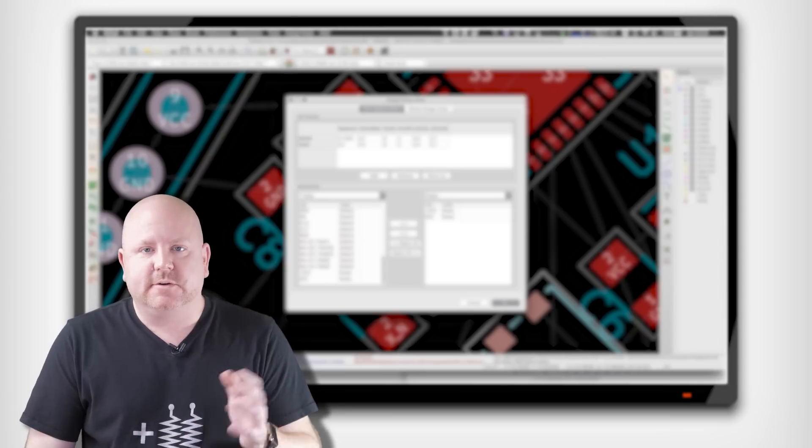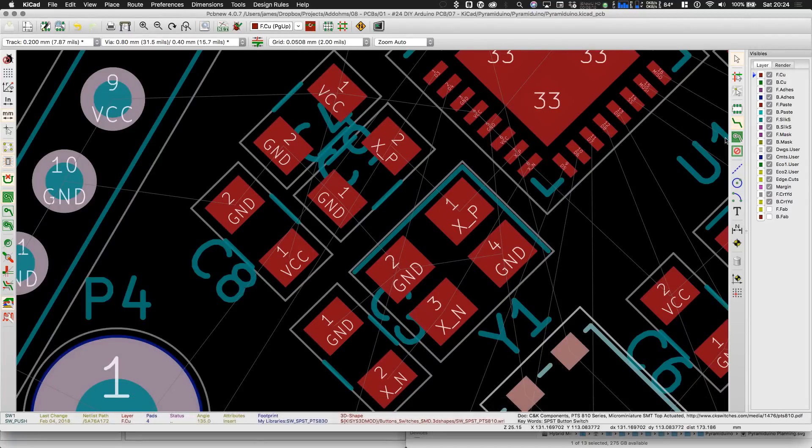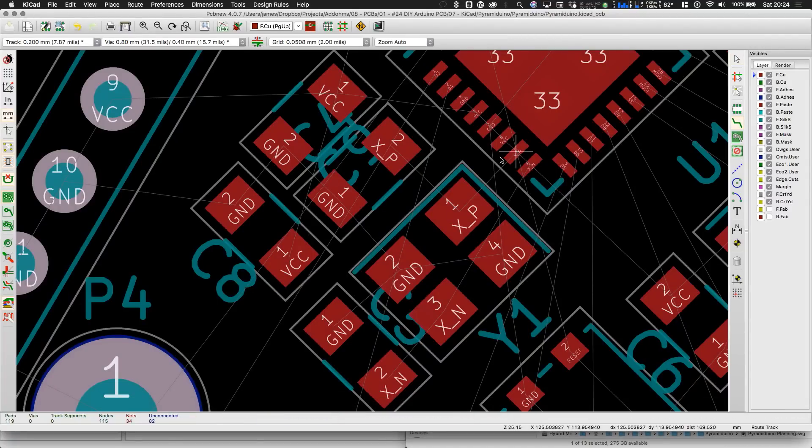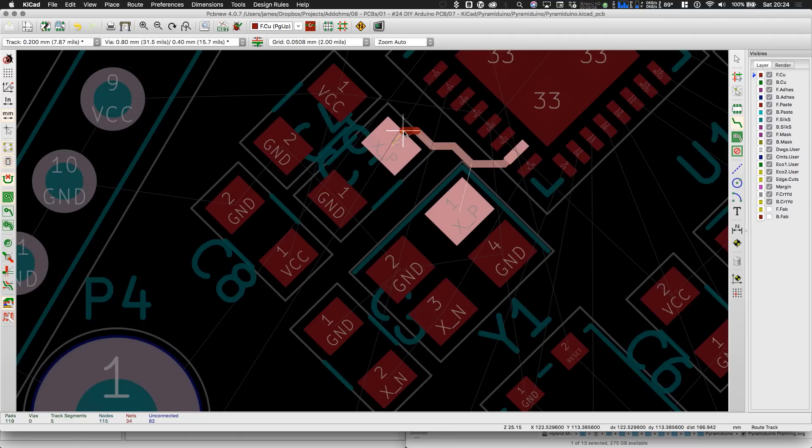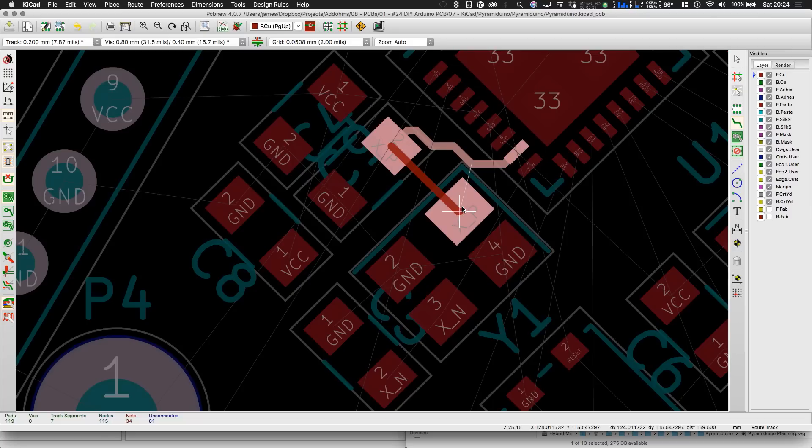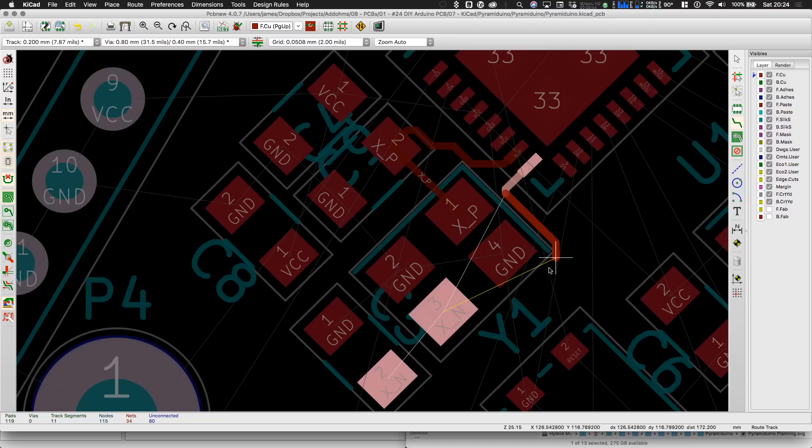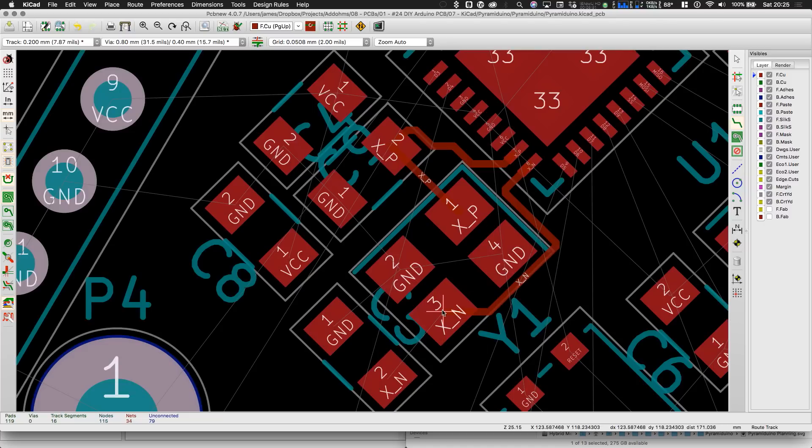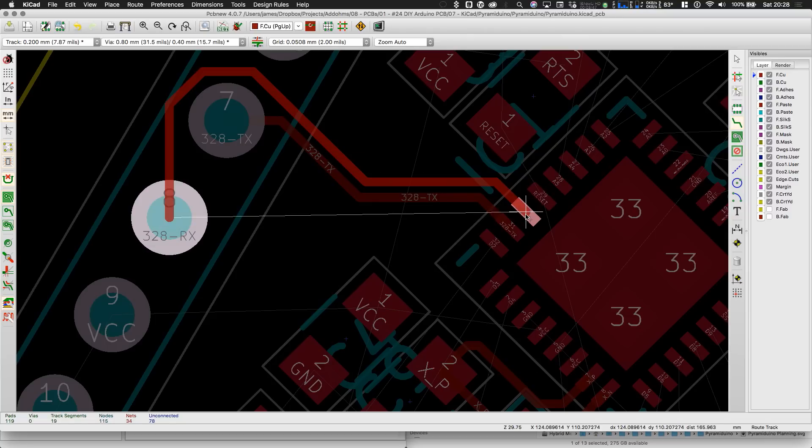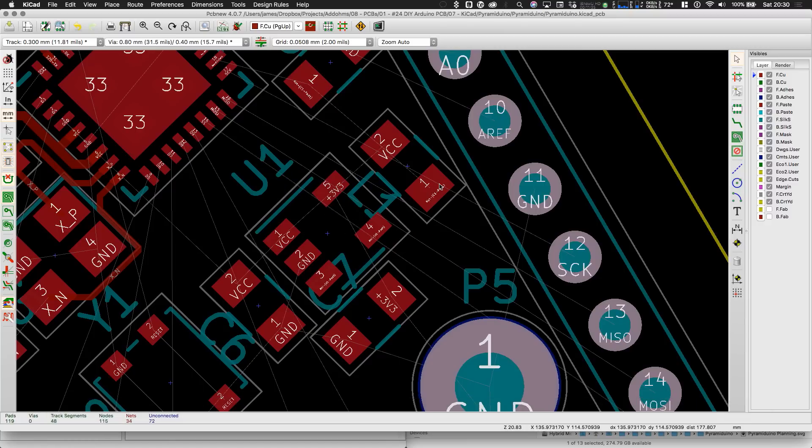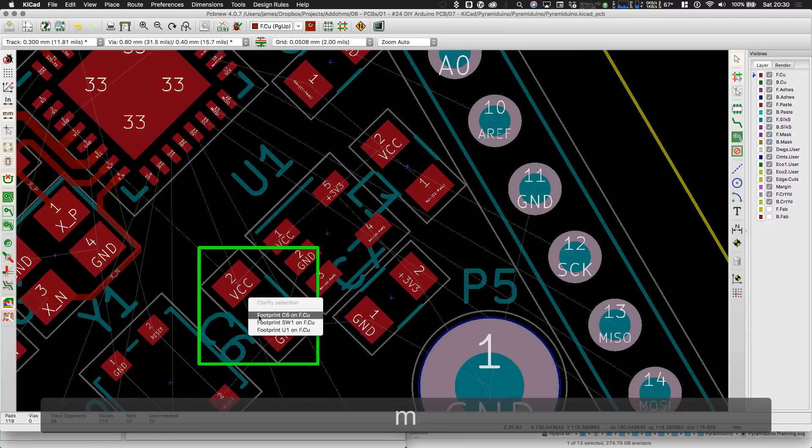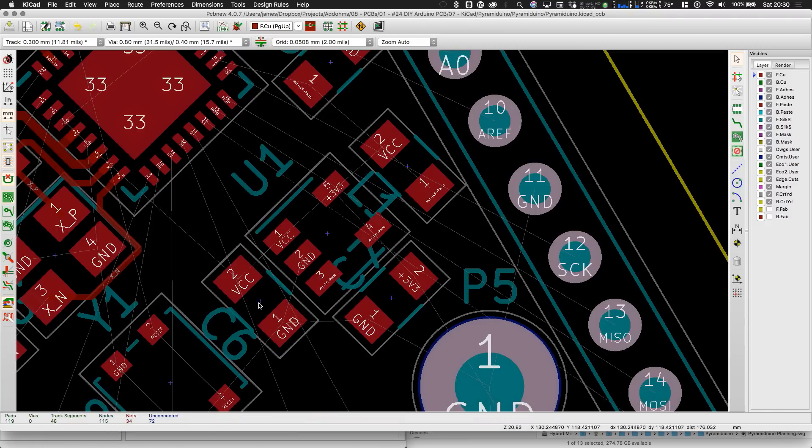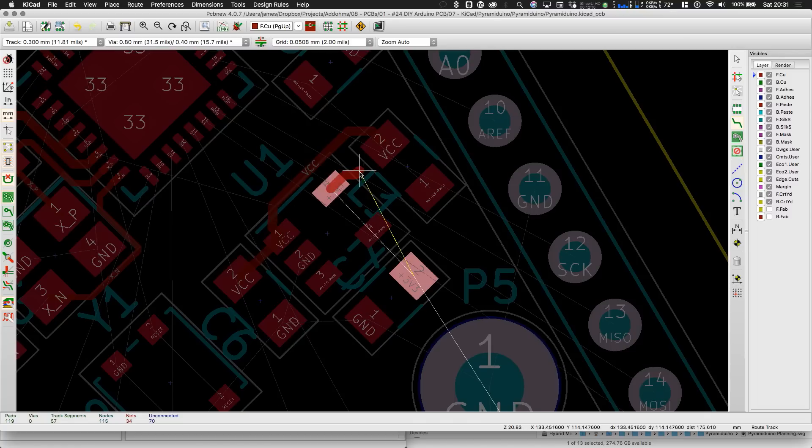First we route the most critical signals, in this case the oscillator's nets. This path may look funny, but it's because I'm trying to keep the length to both pads from the crystal about the same. Next up are the serial signals. I know from previous attempts, it gets tricky to route the 5 volt or VCC traces over to the 3.3 volt regulator, so I want to get those in place now.